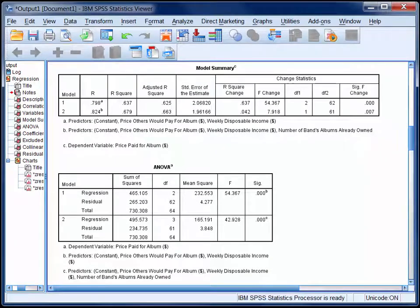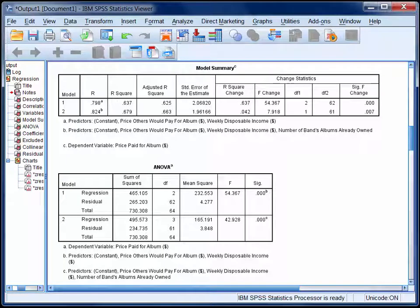So far we've learnt that weekly disposable income and price others would pay can, in combination, account for 63.7% of the variance in price paid for the album when entered on block one of the hierarchical regression. When the number of albums already owned was entered on block two, it accounted for an additional 4.2% of the variance in price paid. This proportion of incremental variance was statistically significant. The full three-predictor model was able to explain 67.9% of the variance in price paid, and again, this is a statistically significant amount. Refer to the section on standard multiple regression in StatHand for information about adjusted R-squared and the standard error of estimate.